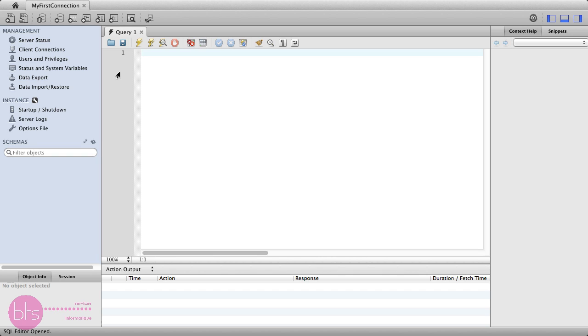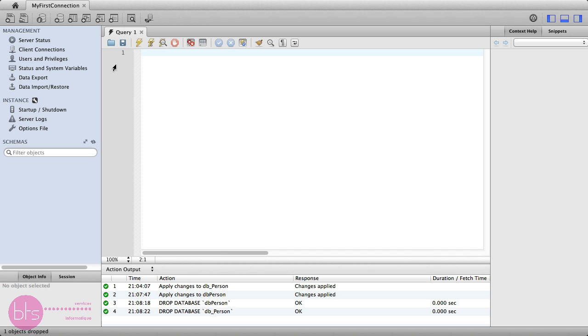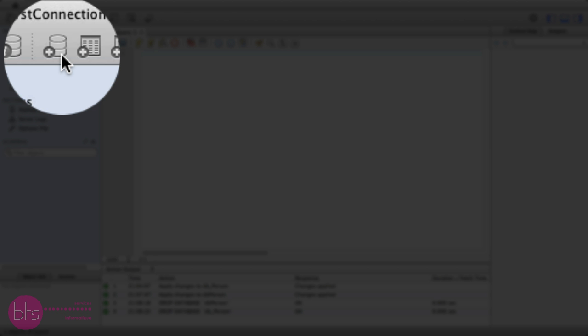Now, you will see the query editor. Here, you can create a database schema and tables in a graphical user interface. To create a table, you need to create the database schema first. To create a new schema, click on the New schema icon.